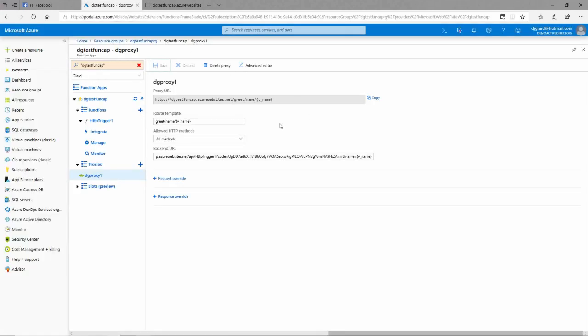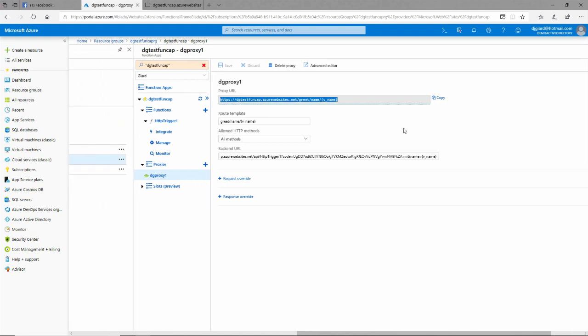I can even be a little bit creative in here and specify that my route template should be first name followed by a slash followed by last name, and then use that as the name over here.